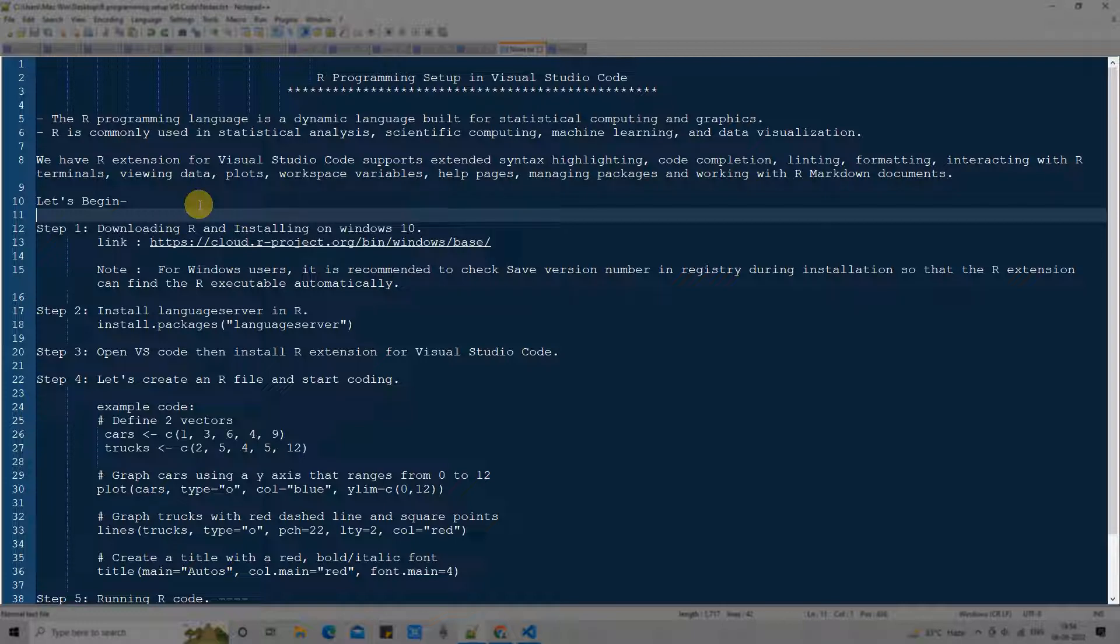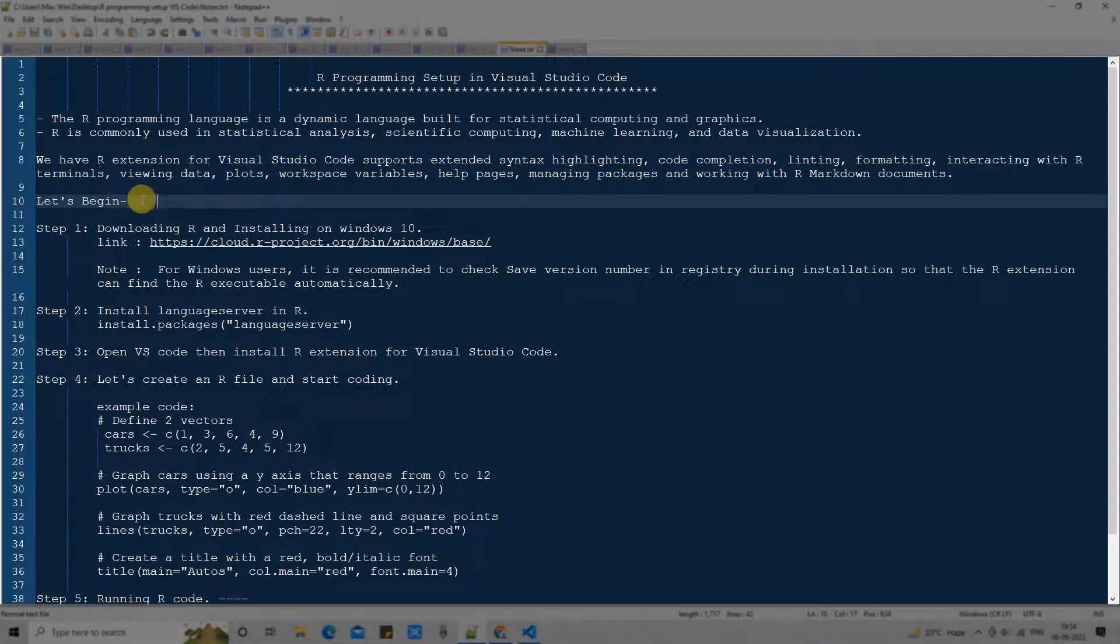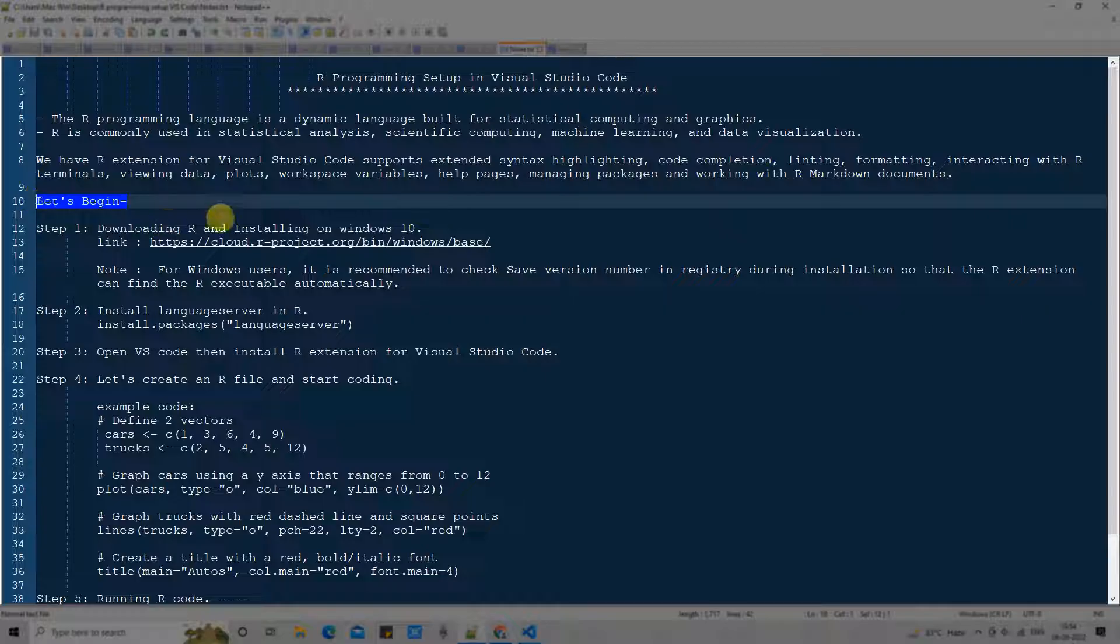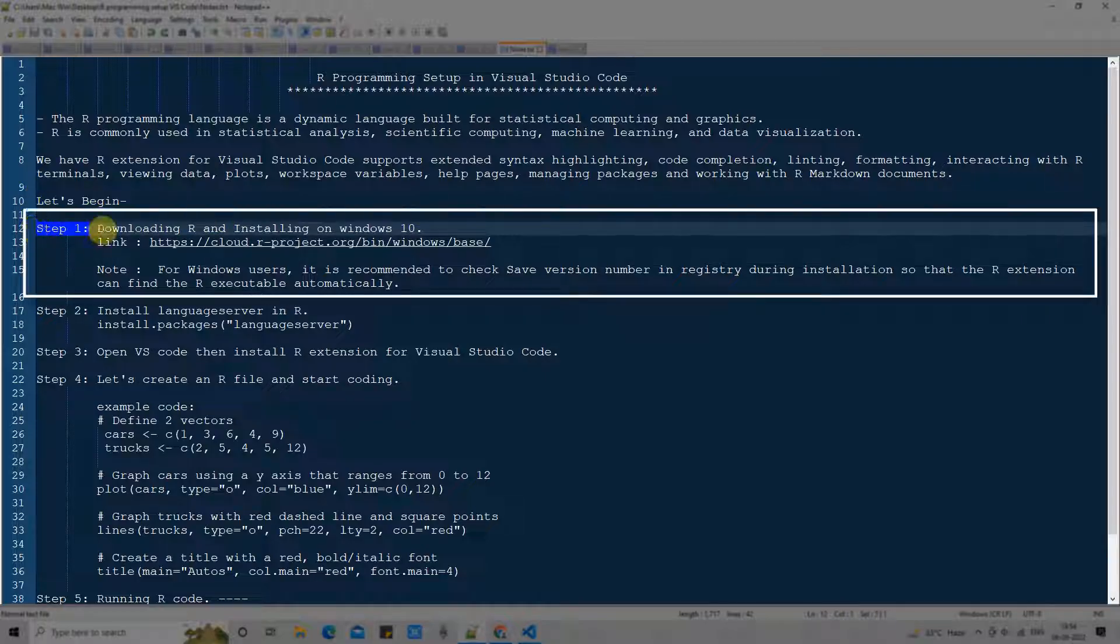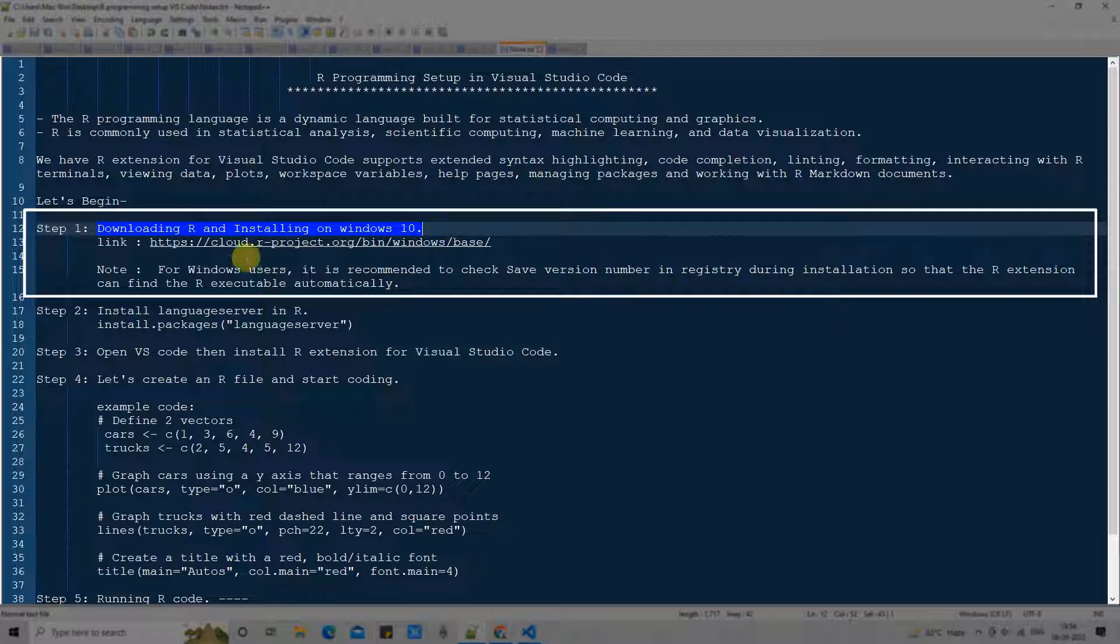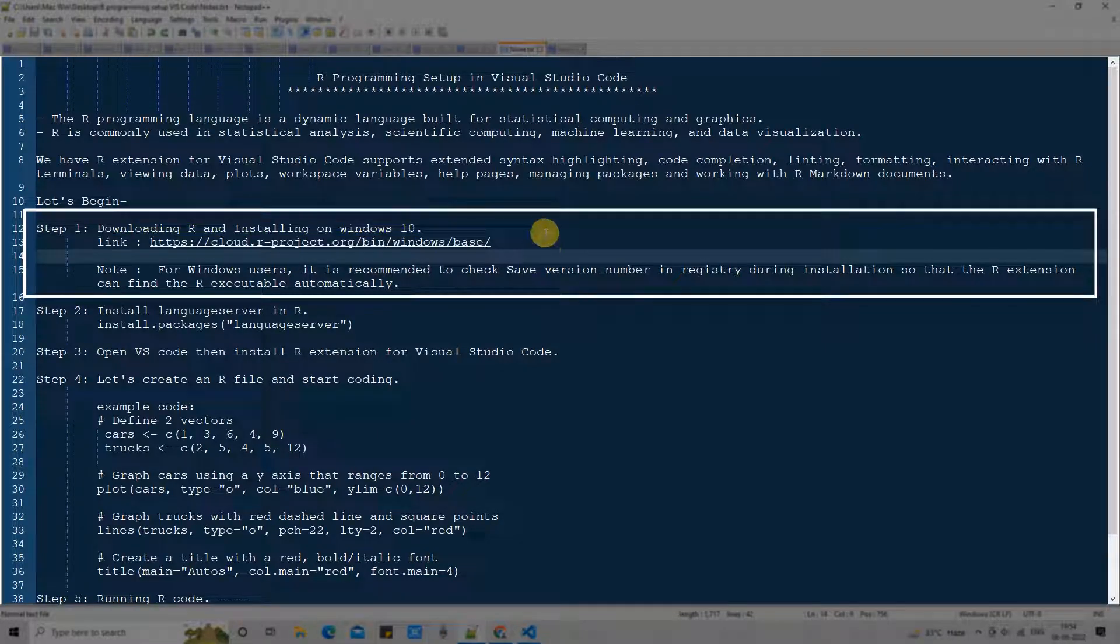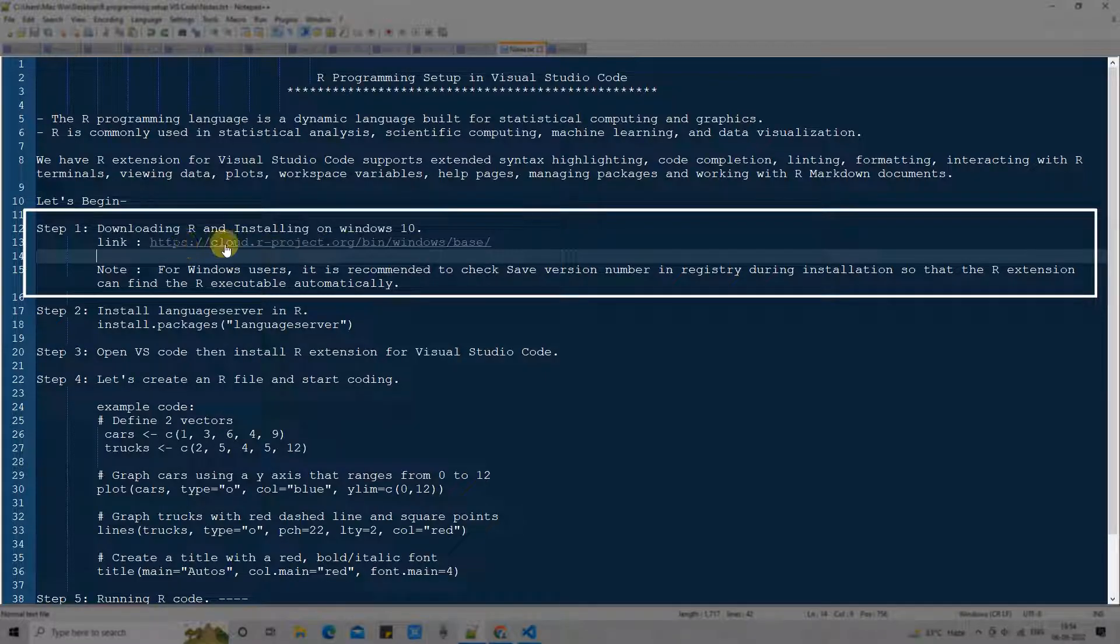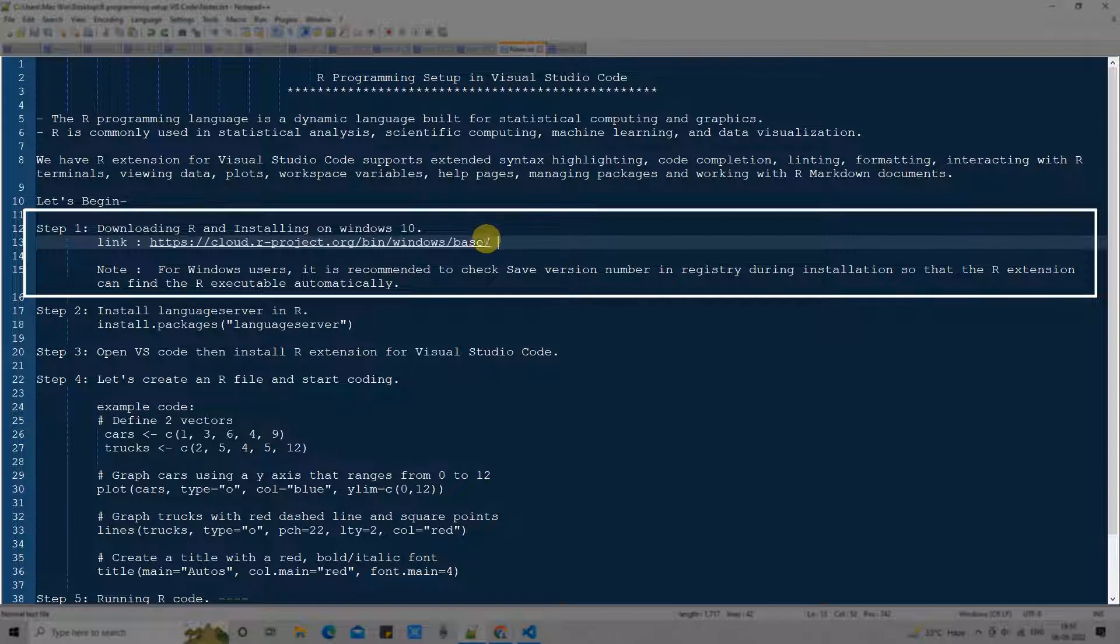Now coming back to the main agenda. Let's begin. First thing first, this is step one. In step one we are going to download and install R on Windows 10. For this we need to download the installer package from this given link.